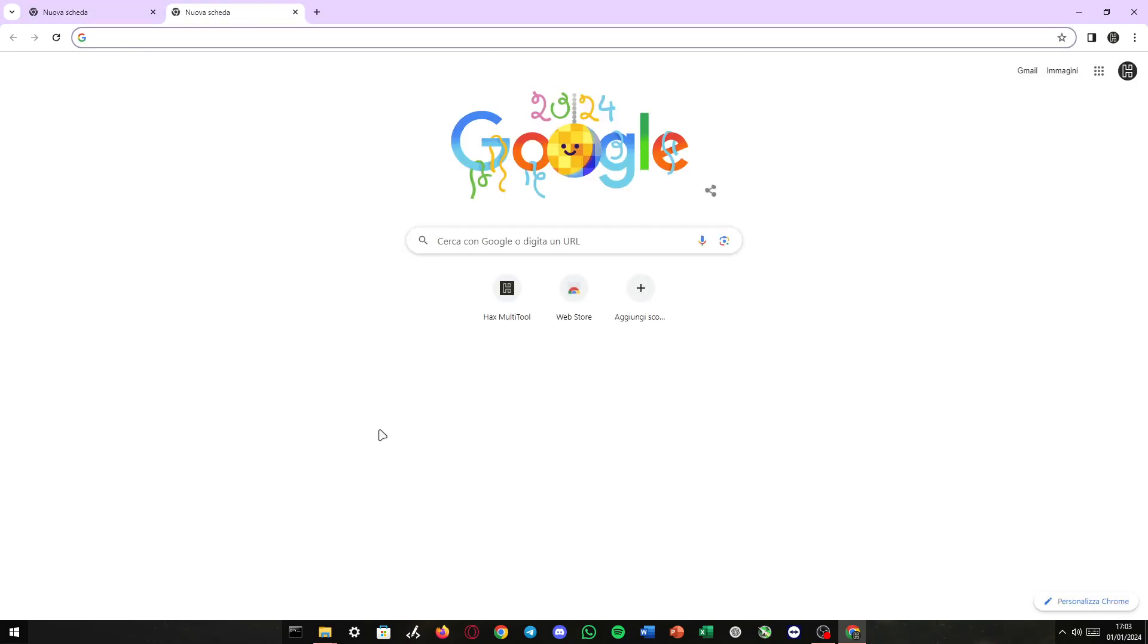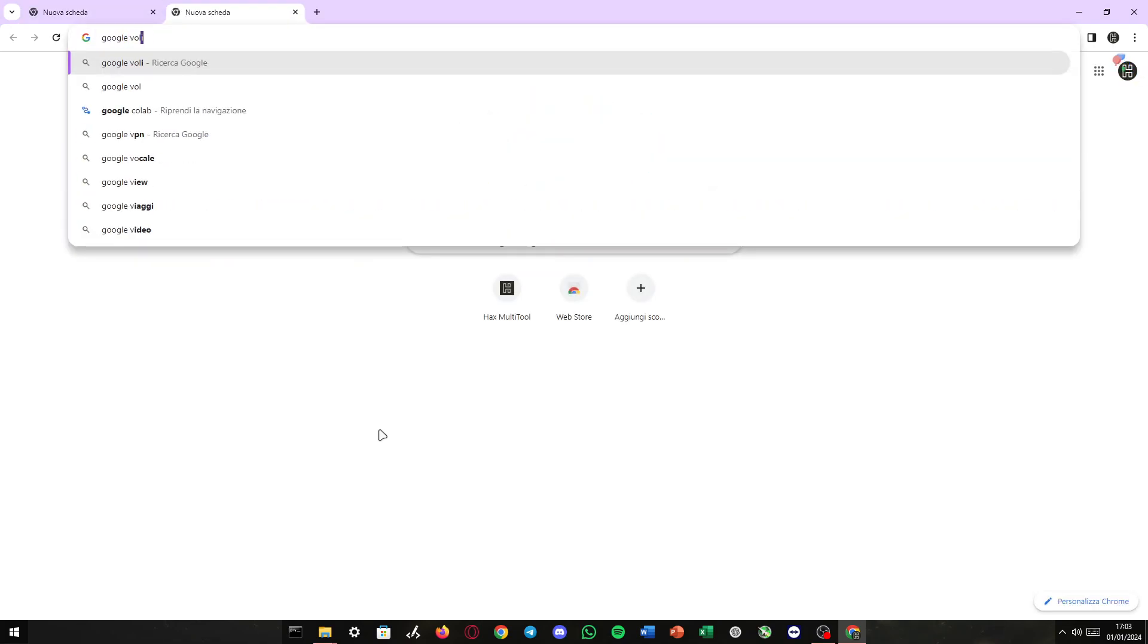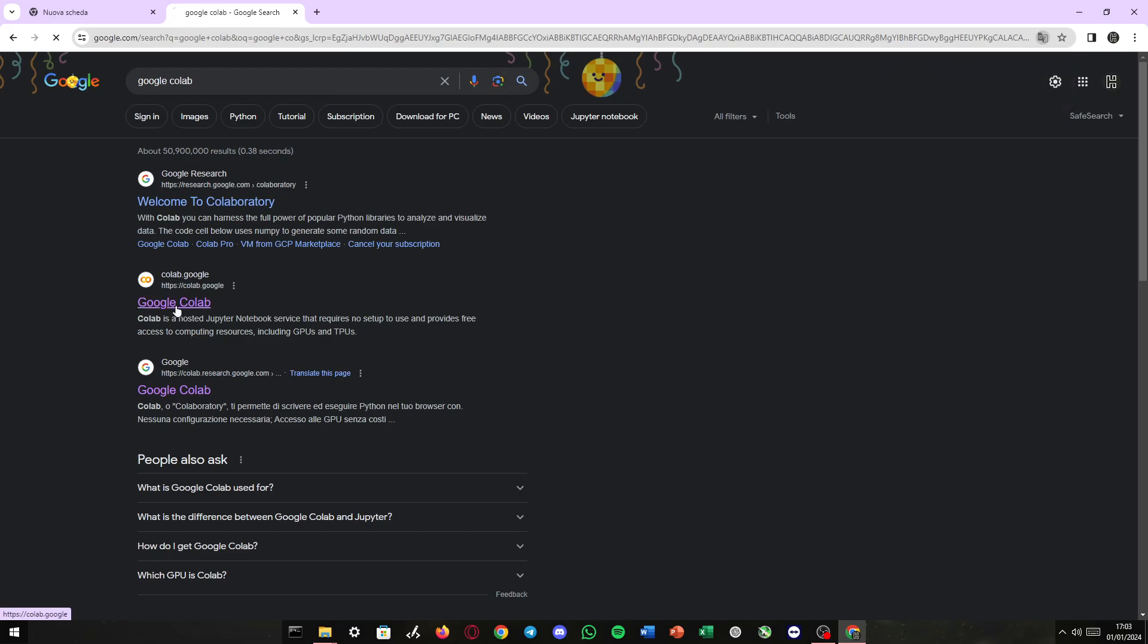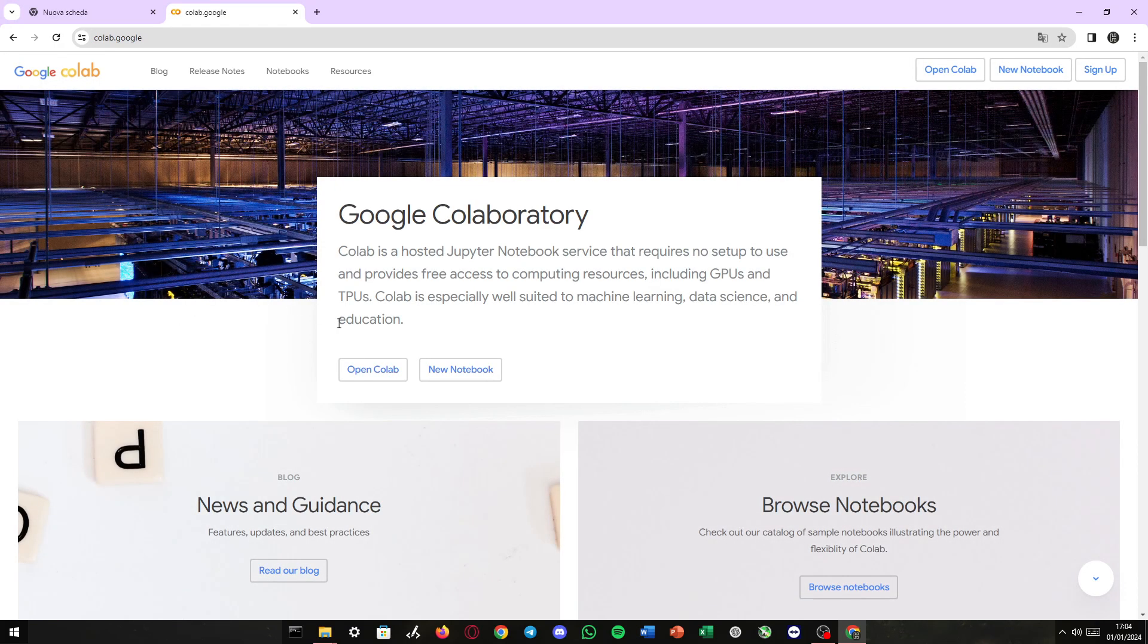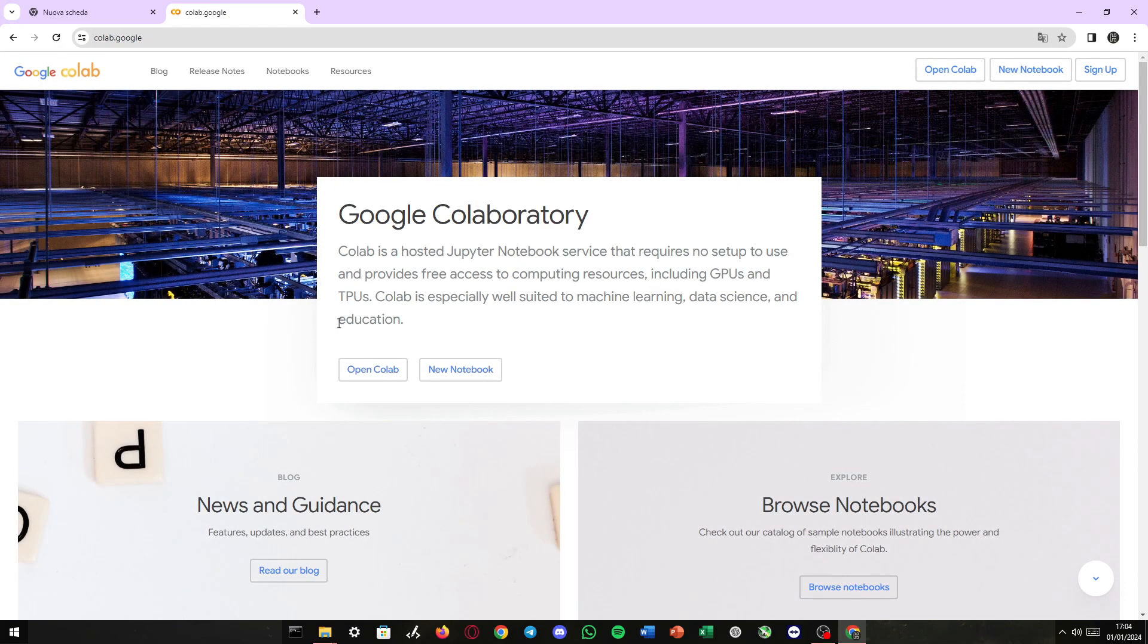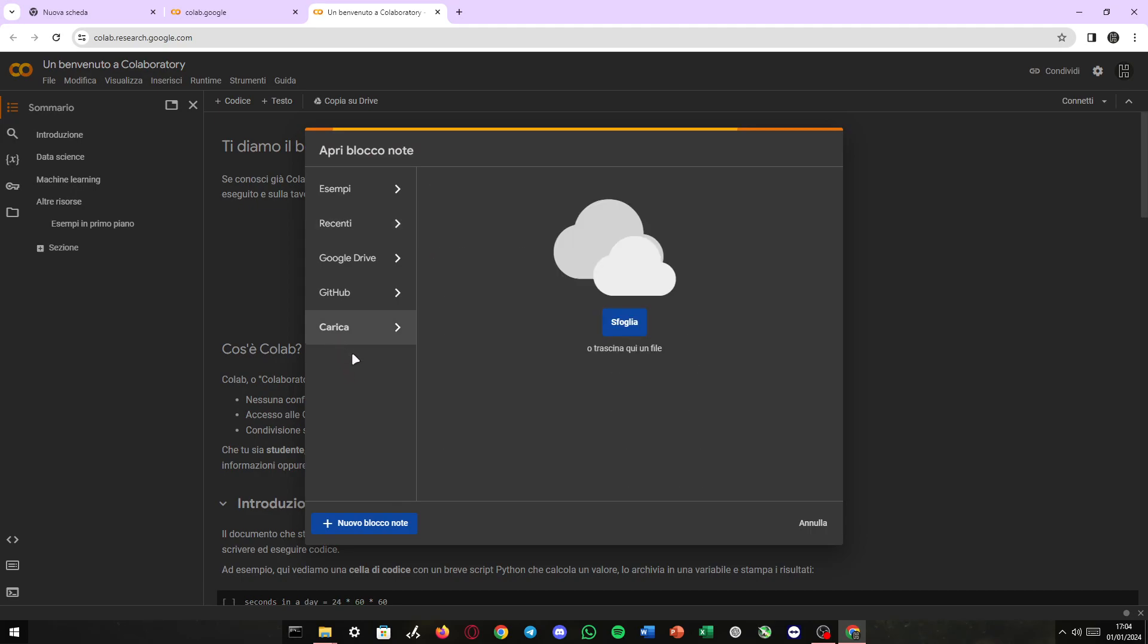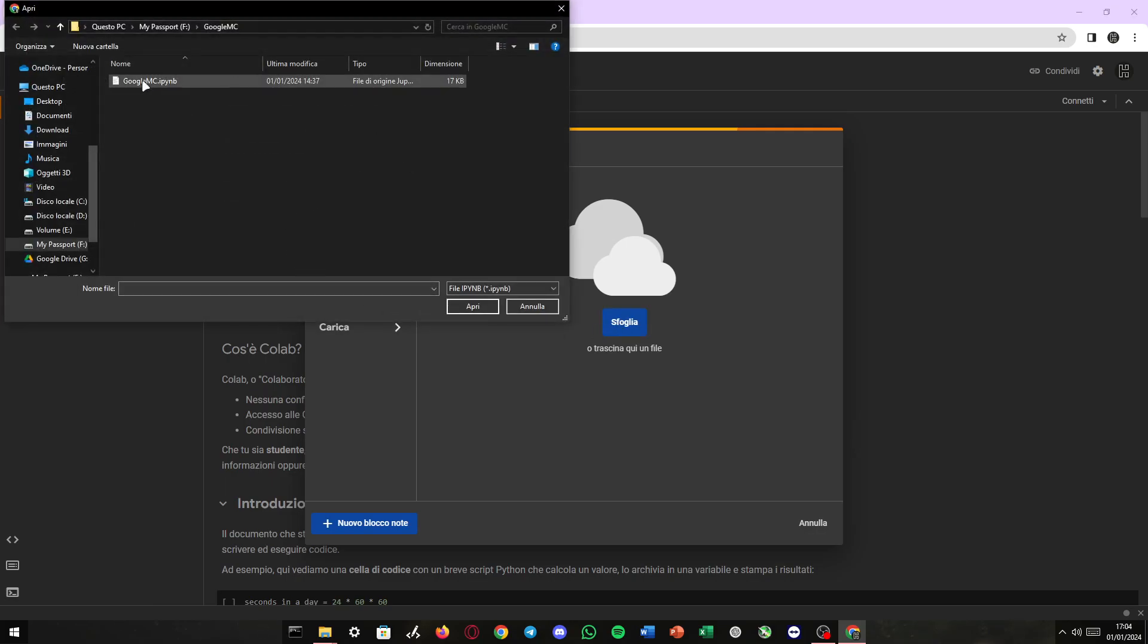First thing we need to do is open up Google Colab. I want to point out that Google Colab is not made to run Minecraft servers but it is made to run Python. We will use Python to run a Minecraft server on the Google servers. Click upload here and upload the file linked in the description.